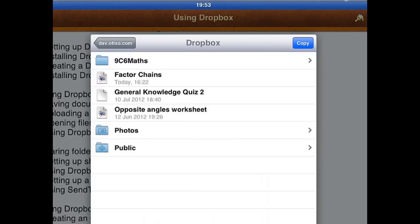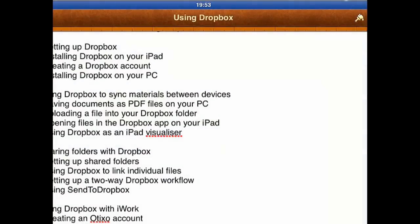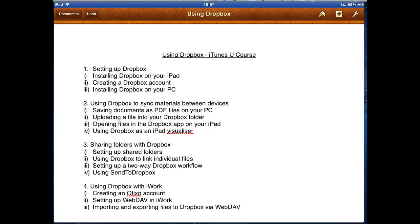I can select where I want to put it. I'm just going to put it in the main folder and copy it in there. As soon as that is fully uploaded, we're done. You don't need to set this up every time — once you've done it for the first time, it'll be set up so that every time you press Copy to WebDAV, you can access your Dropbox to put files in wherever you want.